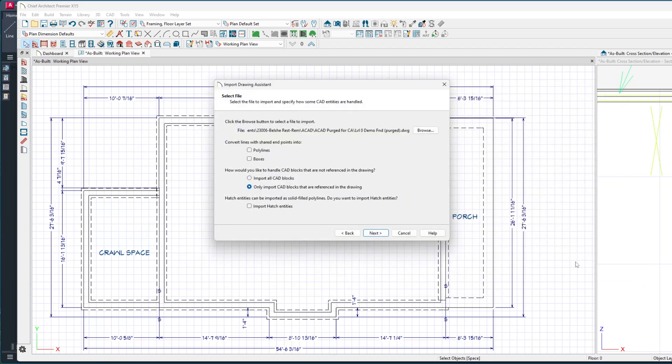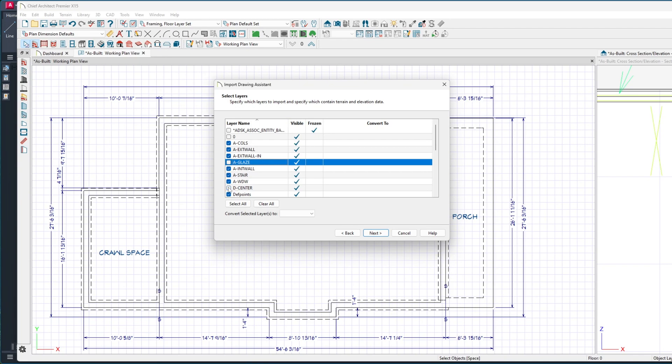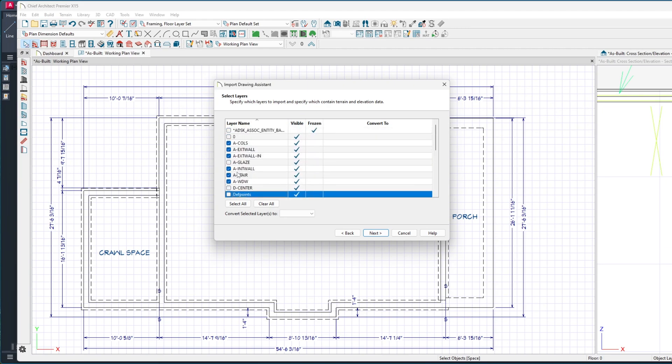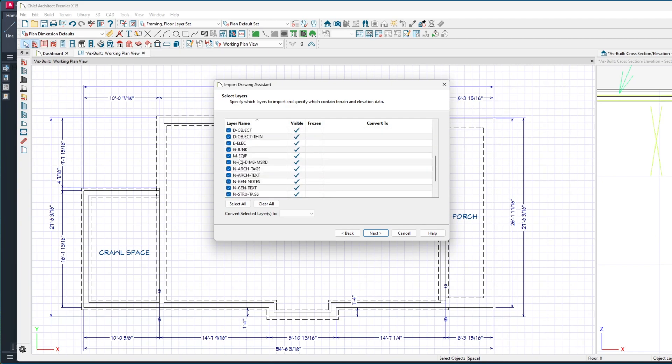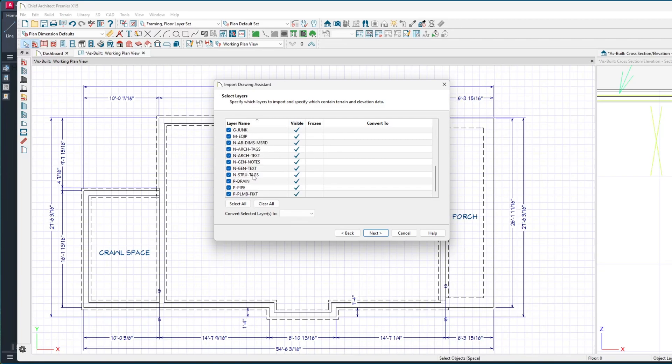I'm going to say Open, then only import the CAD - pretty much the defaults. Here I'll check off some layers that I don't need. Any hatch patterns, I don't want to see those. Usually I turn off this junk layer, which is a general layer, but in this case I kind of want it